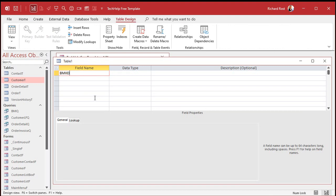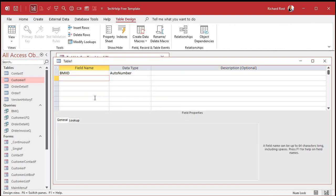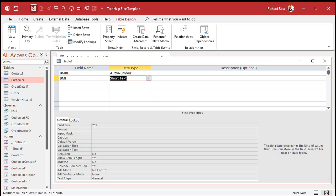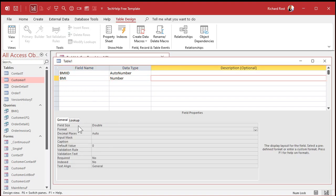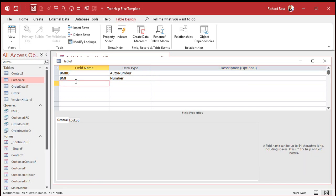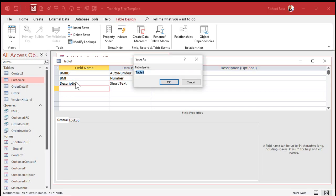The fields are: BMIID as our auto number, then BMINumber as a number — I'll make it a Double since we'll have fractional values like 29.5 — and finally Description. That's it. We'll save this table as BMIT.